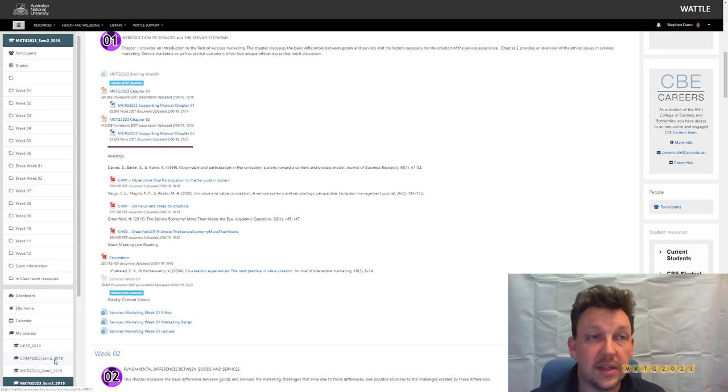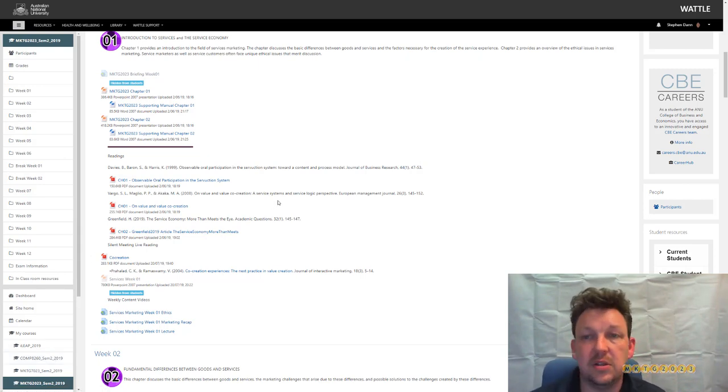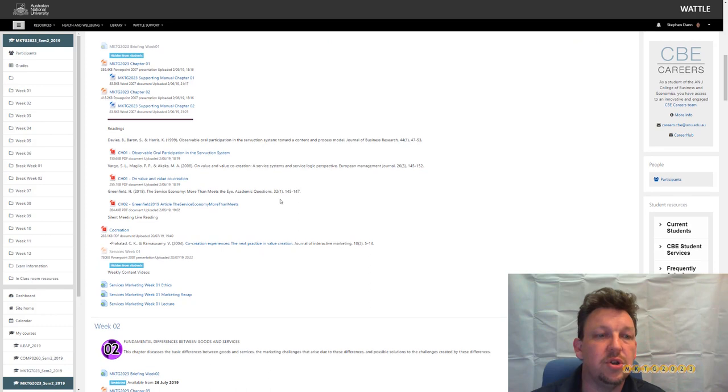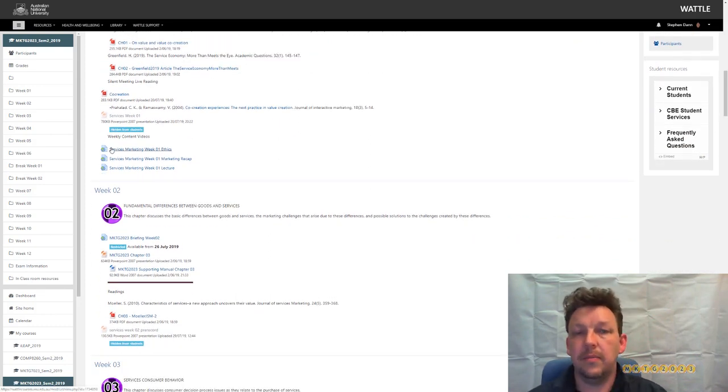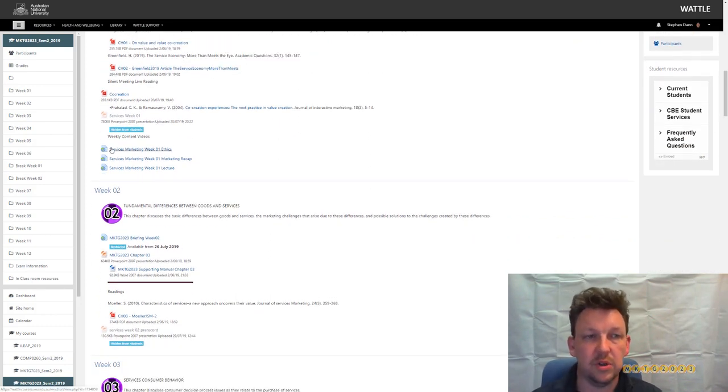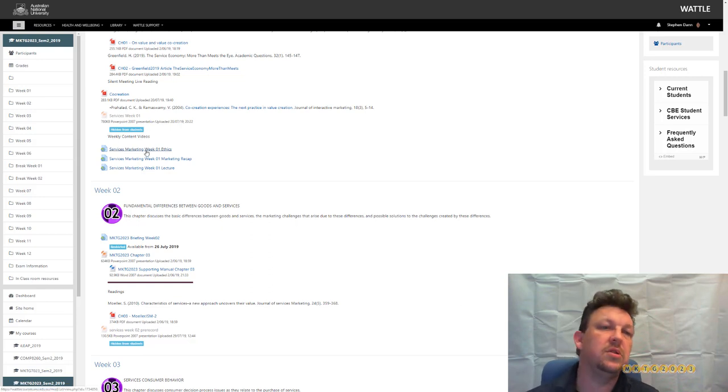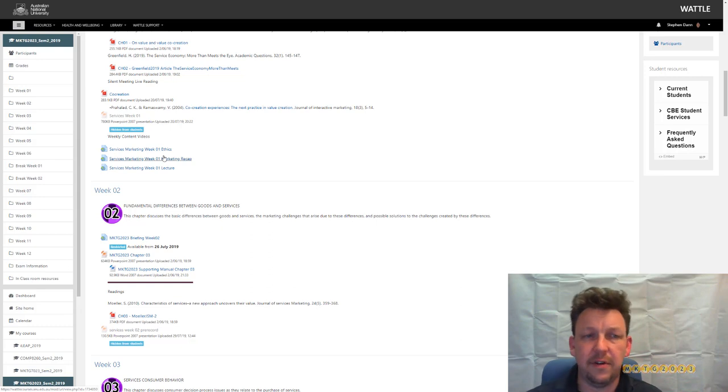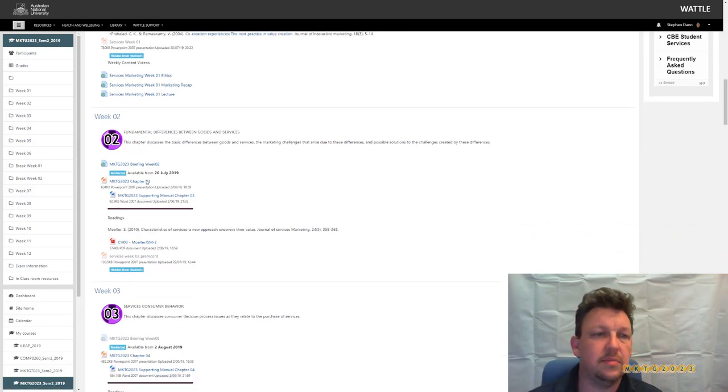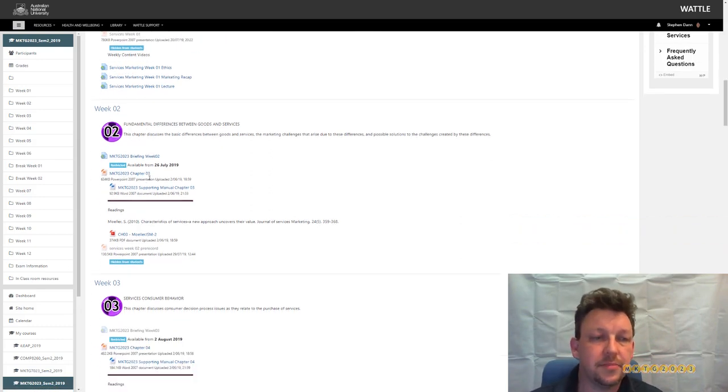The other aspect to the Wattle site that is of importance to you is the weekly content videos. There will be links that are sitting here. Click a link, follow the link, it's a YouTube video, watch the video, see how you go.